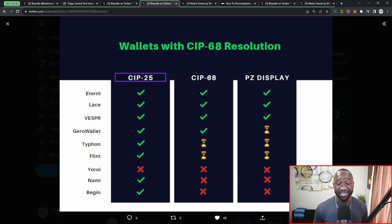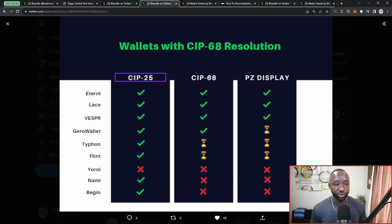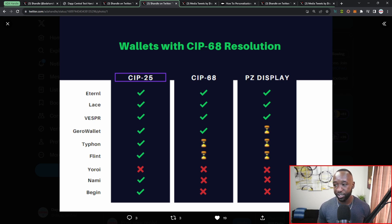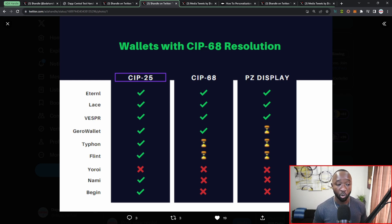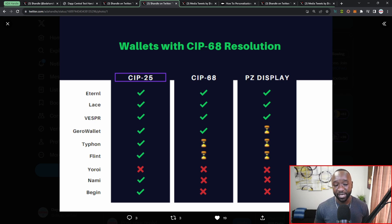Traditionally with SIP 25, which covers the majority of NFTs on Cardano right now, you don't have the ability to change the metadata or traits associated with the NFT itself. With the upgrade to SIP 68, you will be able to change attributes associated with your ADA handle or with NFTs generally, if that NFT has adopted SIP 68. The left column shows wallets supporting SIP 25, the second column shows wallets supporting SIP 68, and the right column shows wallets that will display your personalized ADA handles. I currently recommend the Eternl wallet, the Lace wallet, or the Vespr wallet, as they support all three columns.